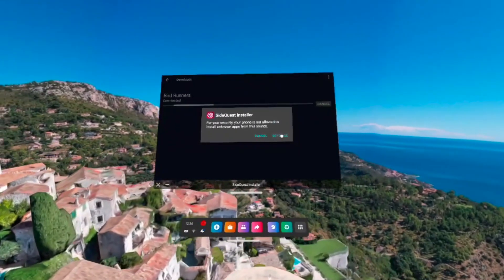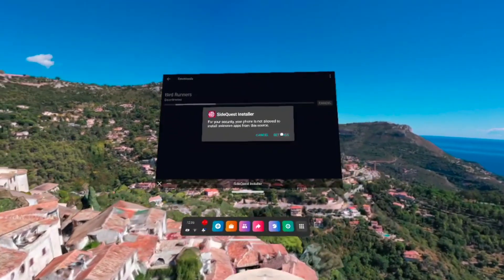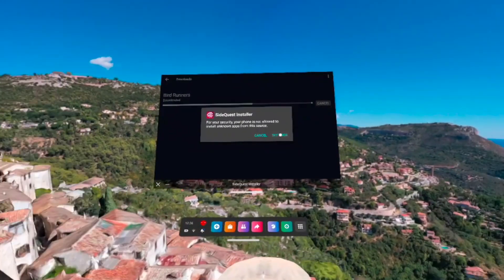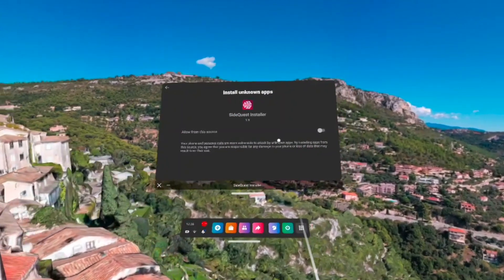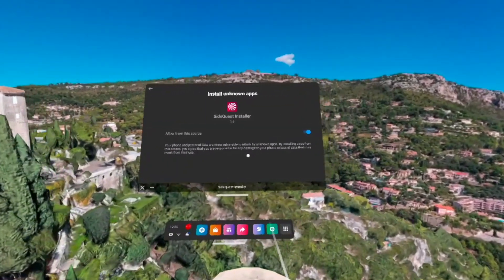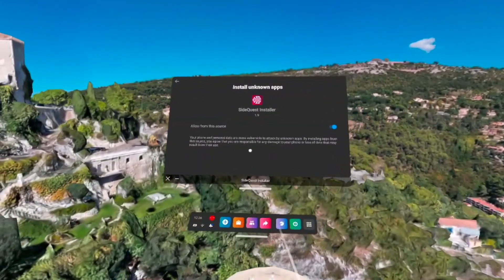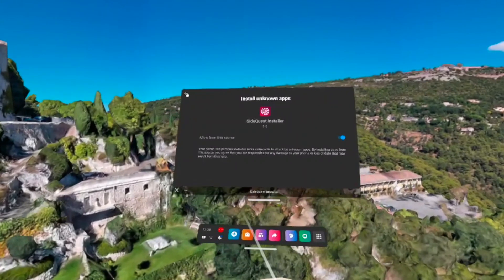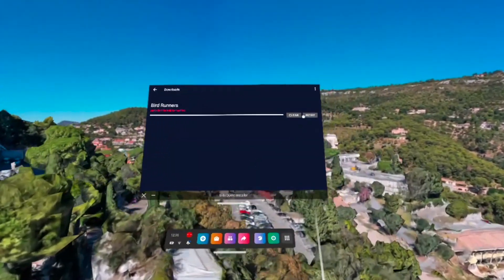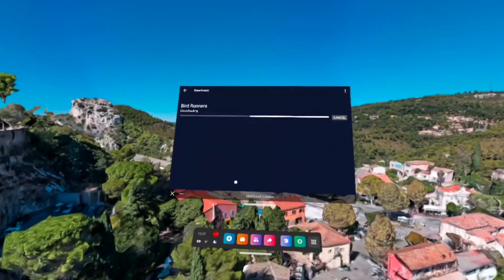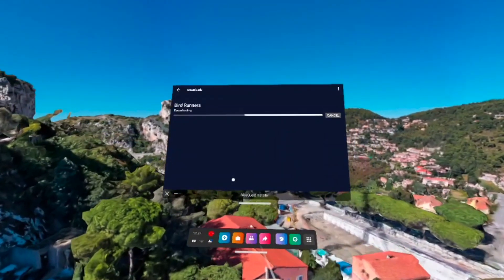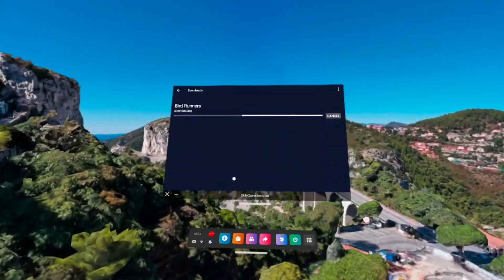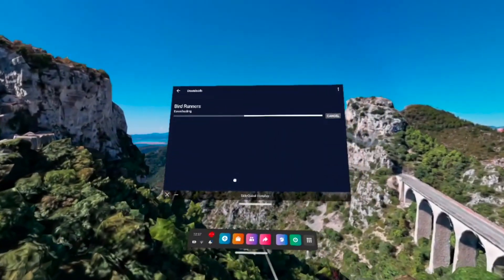So you're just going to go to your settings. And then once you're there, you're just going to allow the permission. So it's really easy. Basically anything that pops up that says allow permission on this, just allow the permission. It makes it super easy. And then you're just going to retry it again. And then it should just download. And it's that simple.